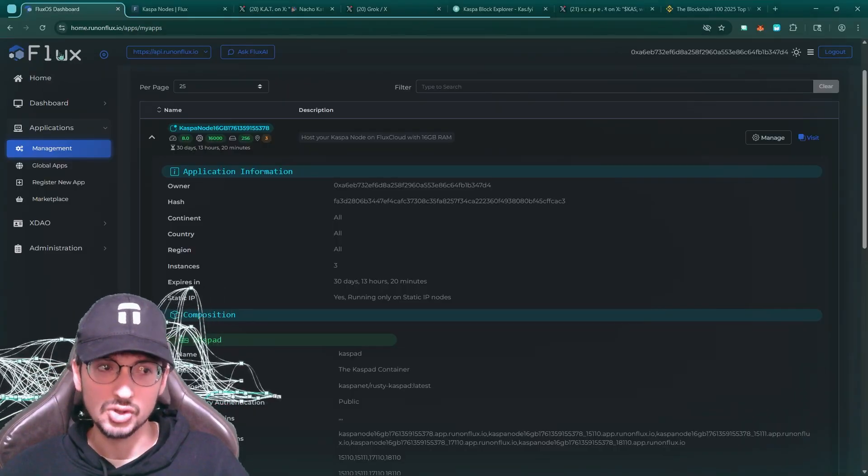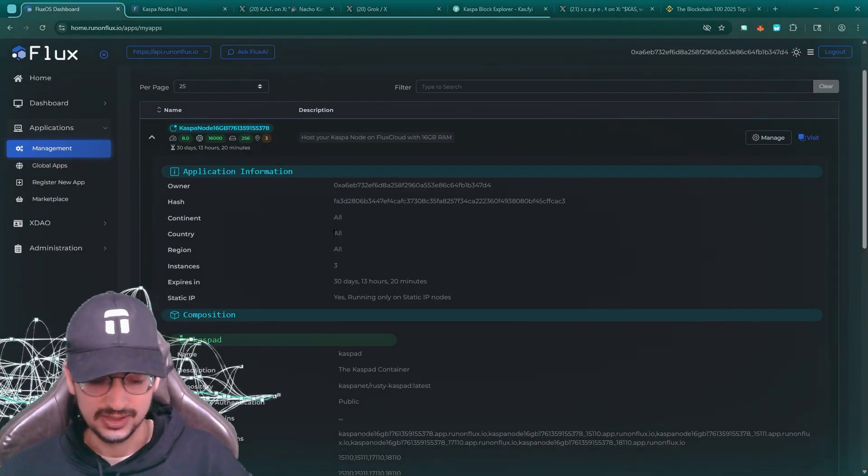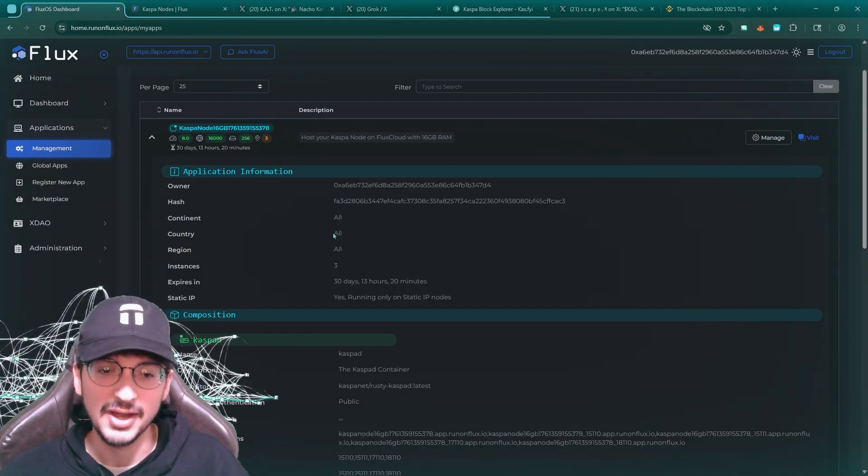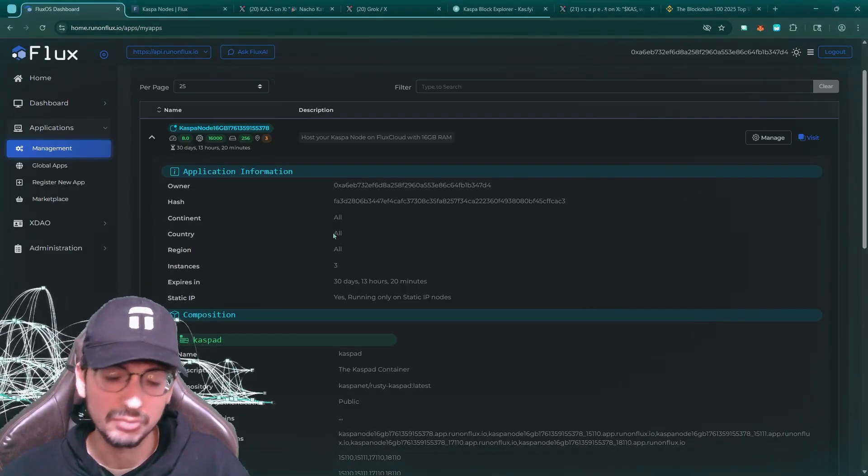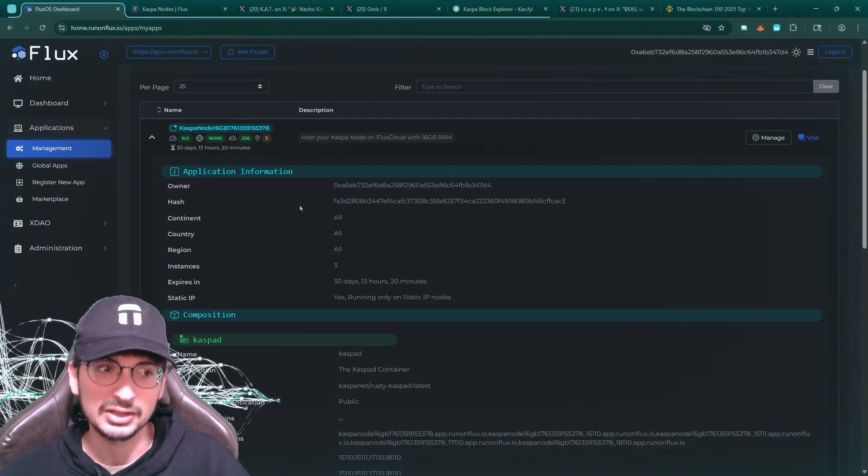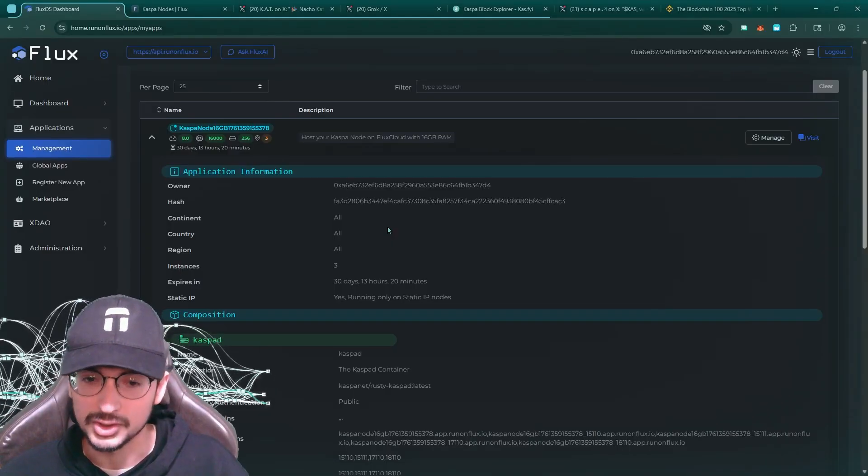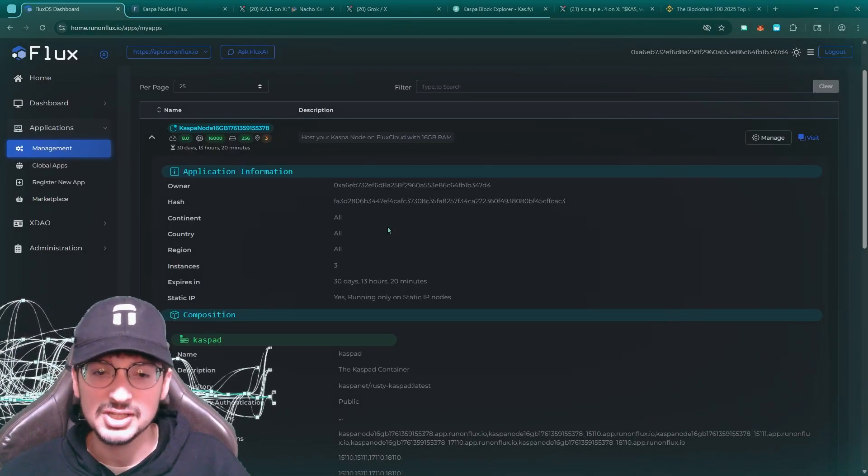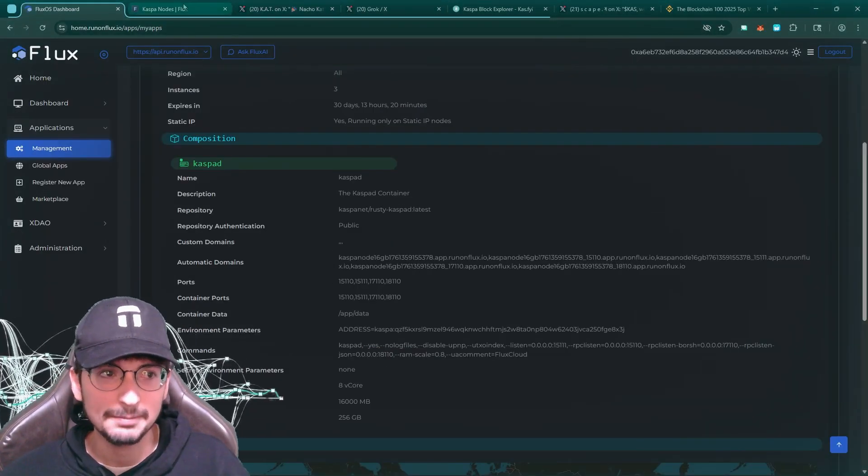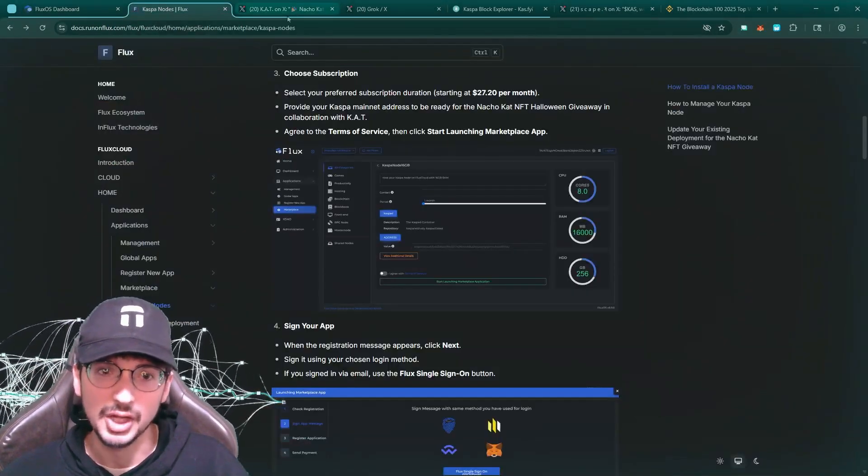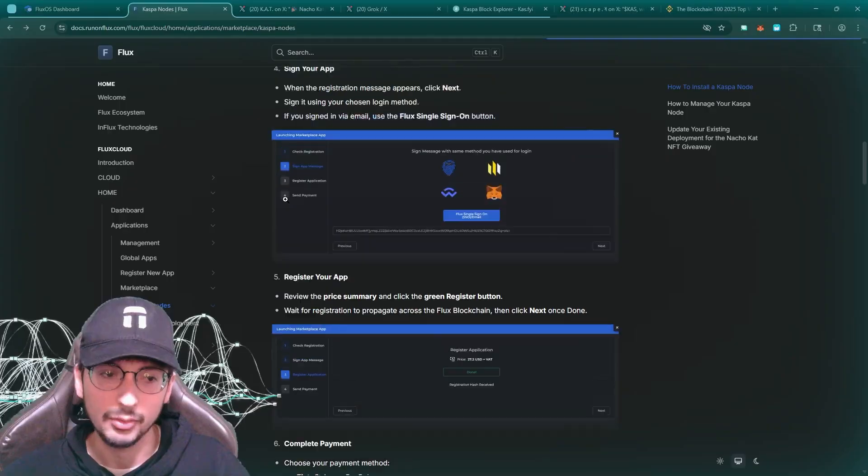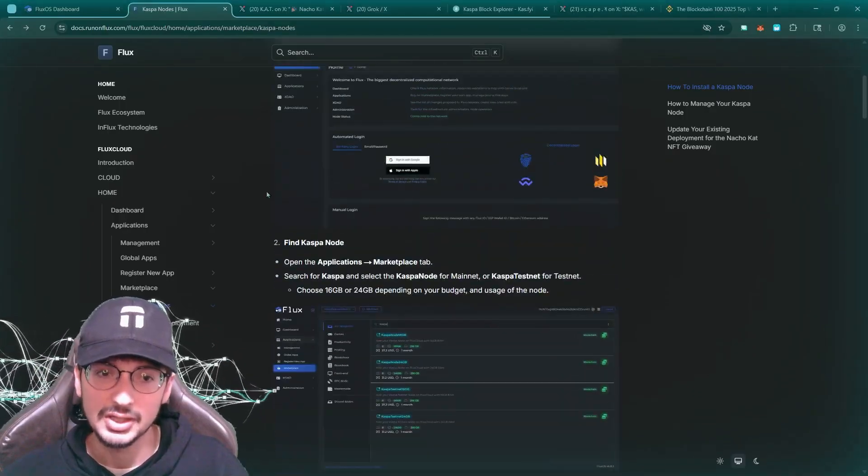So these nodes on flux, they get incentivized to be running, they get their flux rewards. It's an interesting setup. So definitely a big shout out to flux and what they have here.